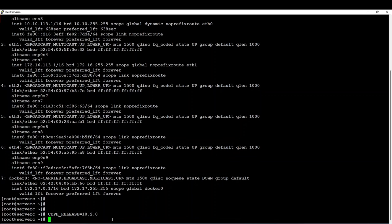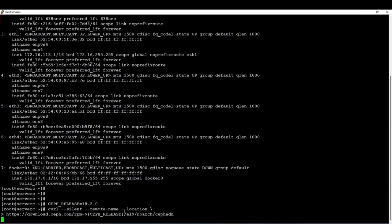I have to first specify which version of Ceph I intend to deploy in my cluster. In my case I will deploy the latest version — the Reef version, version 18. So it will be this version that I intend to deploy. Based on that, I will download the CephADM that matches this version.